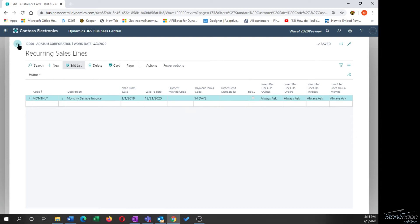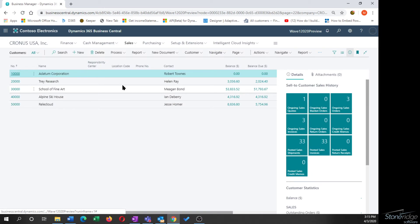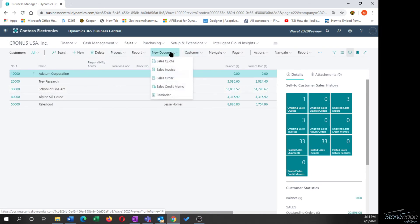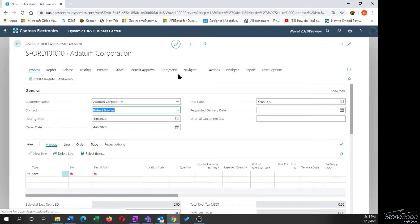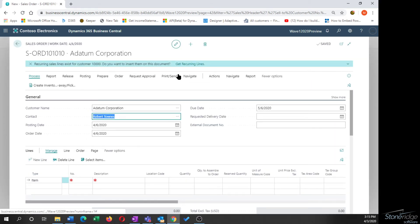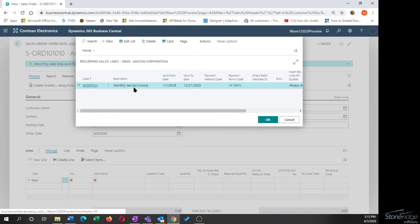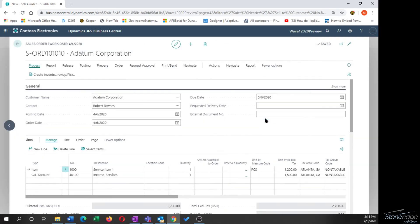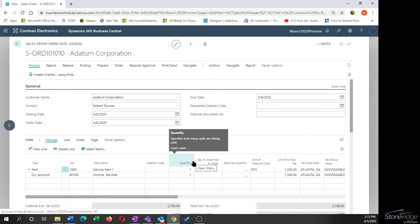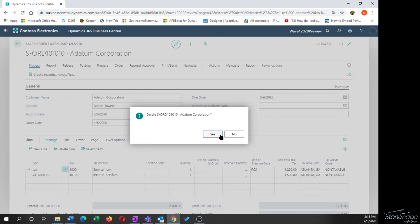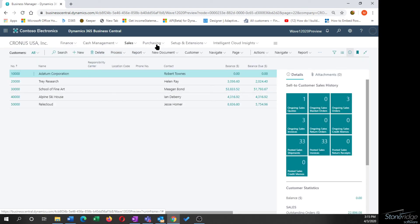Starting from my customer list, I'll enter a new Sales Order and tab off of the customer. The prompt appears asking to Get Recurring Lines. When I select Get Recurring Lines, I'm presented with the list of recurring line configurations for my customer. I click OK and the lines are dropped in, just like we saw on the AP side.